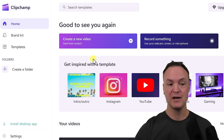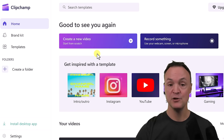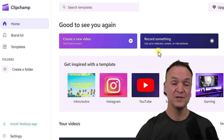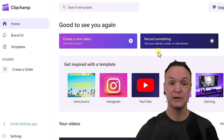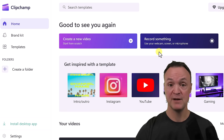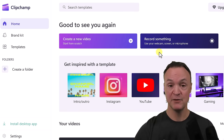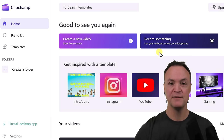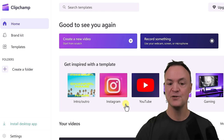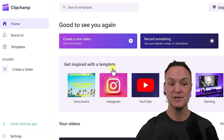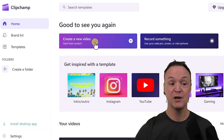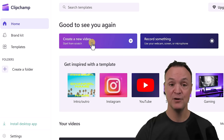Once you open ClipChamp it's going to look just like this — everything in the same place. You can install the desktop app from here too. I want to point out that you can also use it to record your screen, webcam, or both simultaneously with layers — I'll do a separate video on that. This video is just about creating a video, and I'm not going to be using the templates.